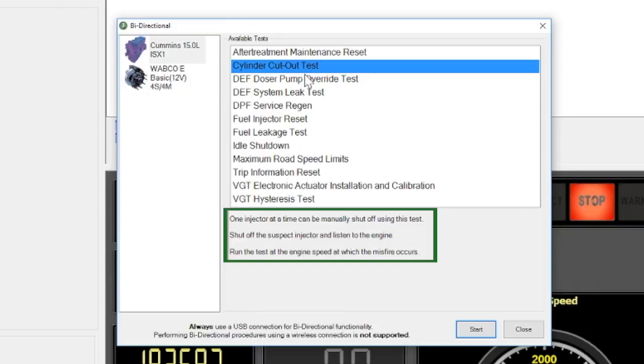Clicking a test name will display important instructions at the bottom. JPRO allows you to run these tests quickly without having to jump back and forth between different OE software.